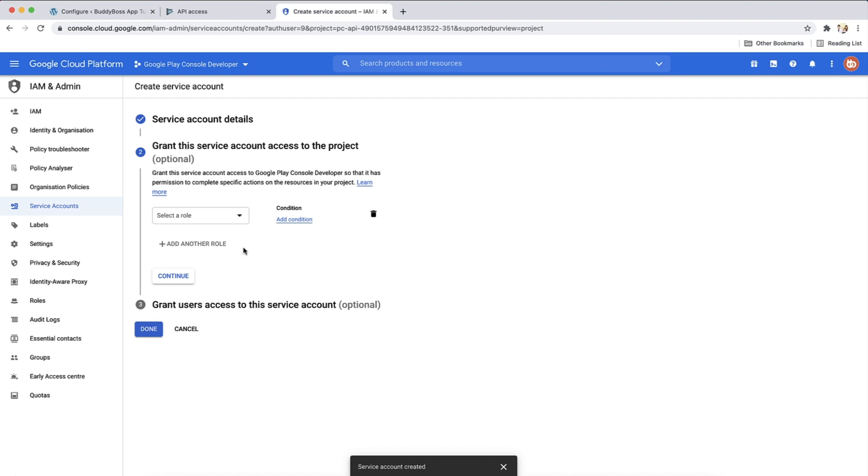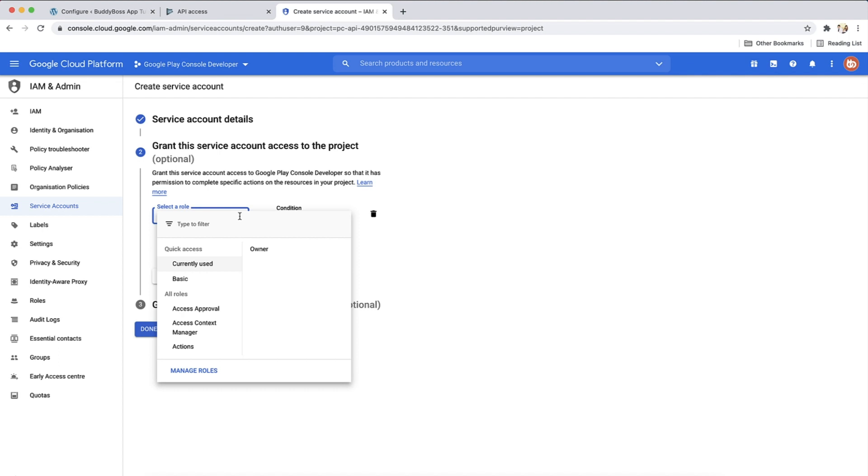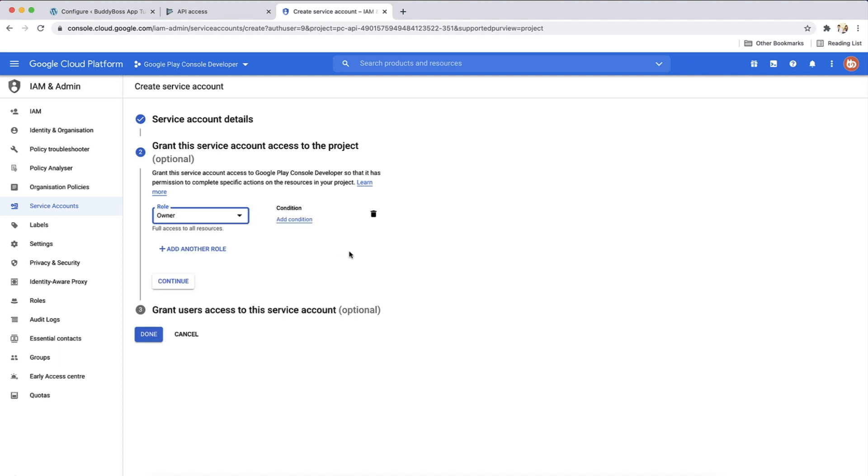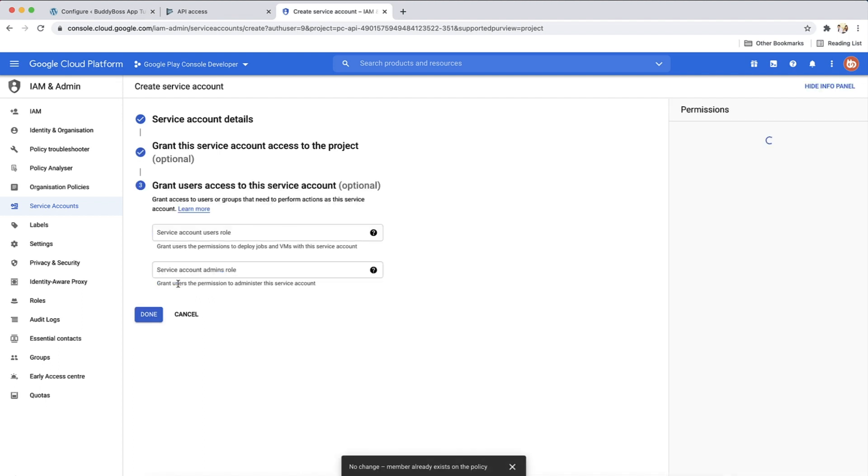Under step 2, in the select a role drop-down, let's select basic and then owner. And then continue. And then click done.